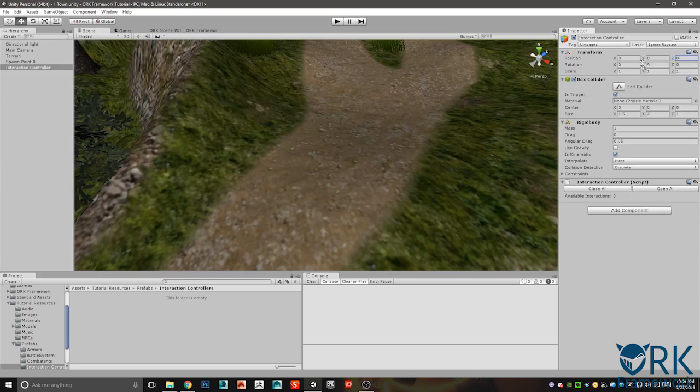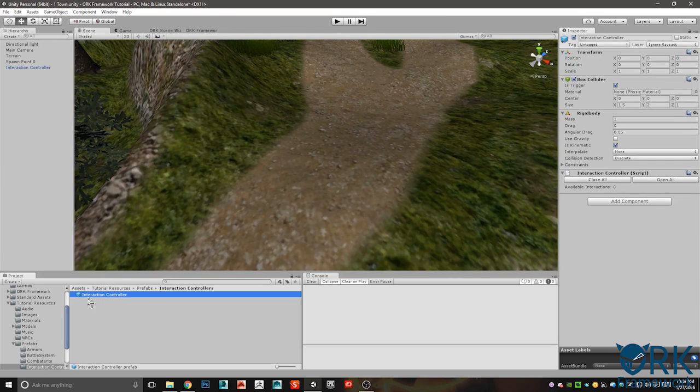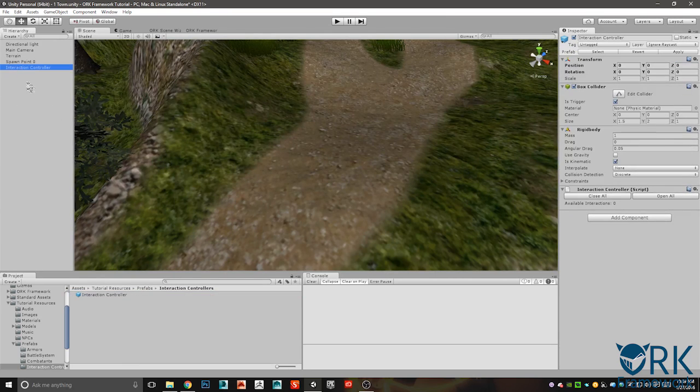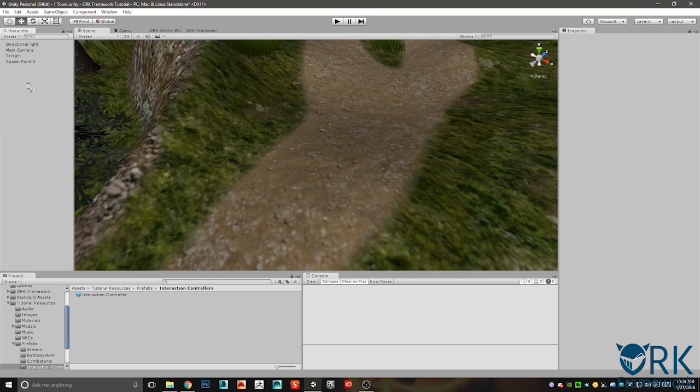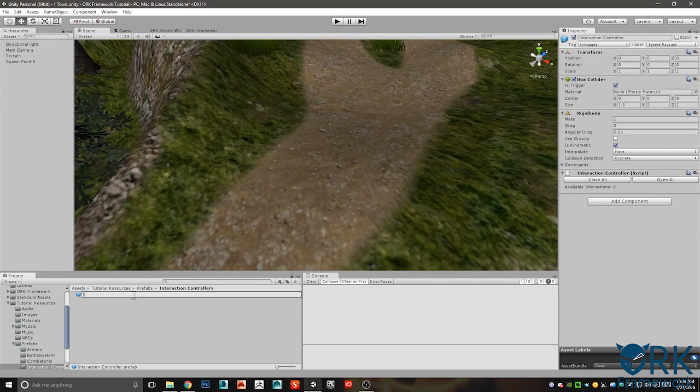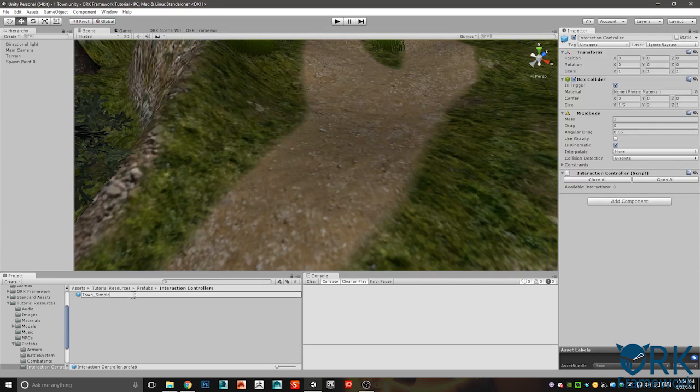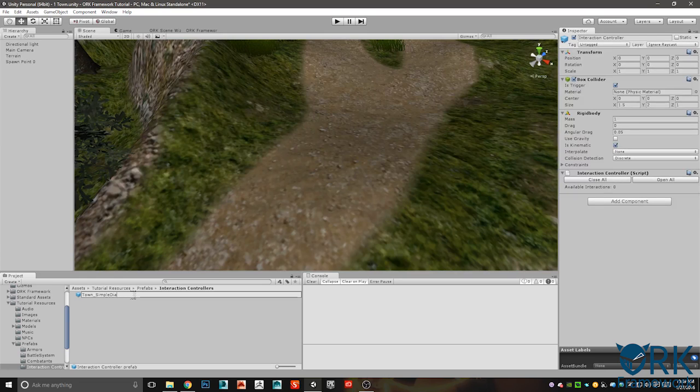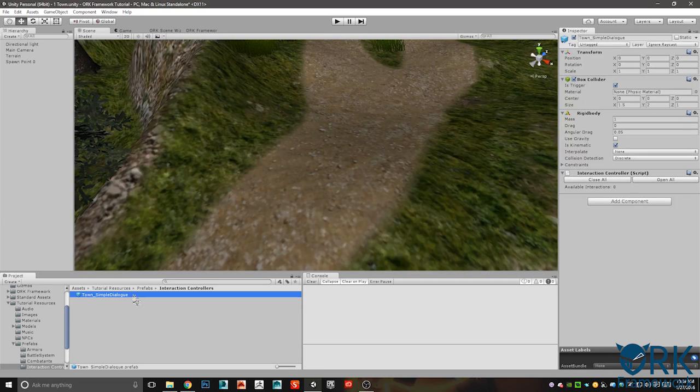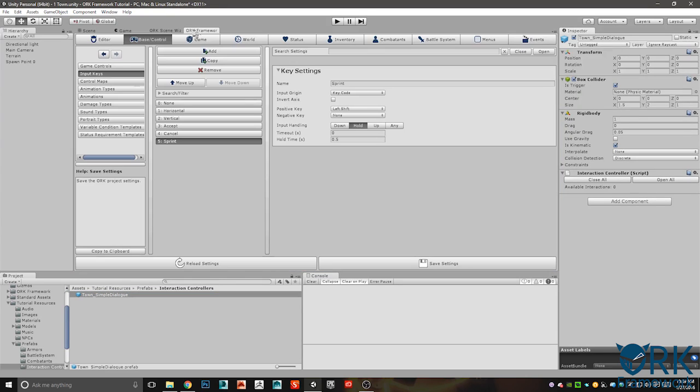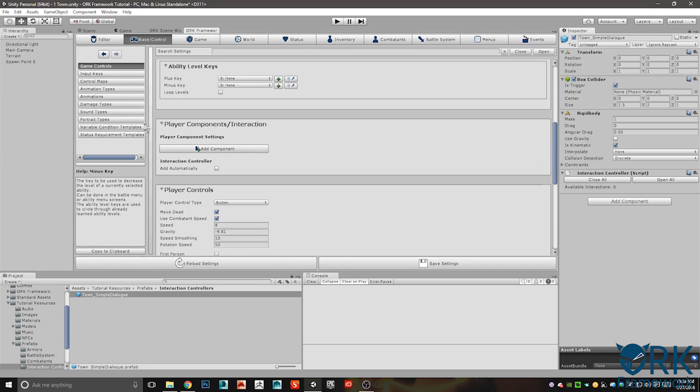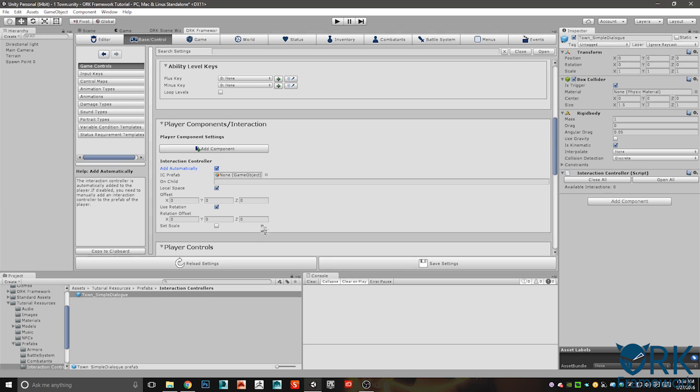I already made a folder for this in my prefabs for interaction controllers where I can put all this stuff. What I want to do is let's just zero all this out real quick and go ahead and drag and drop it here so we can delete that from our scene. Now we don't need it there anymore. I like being organized about my stuff.